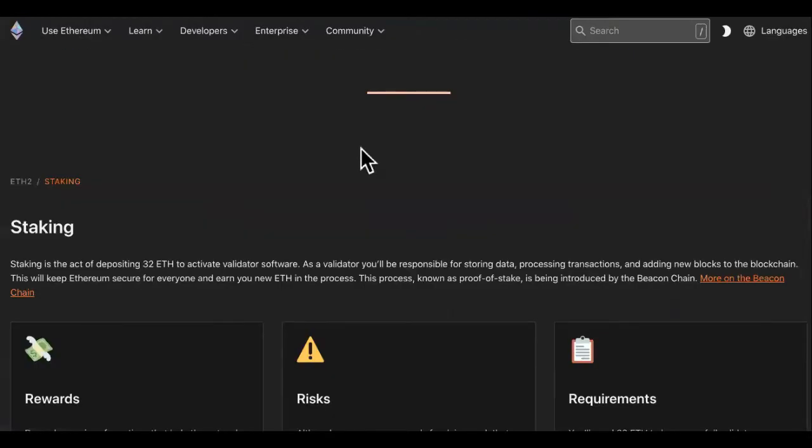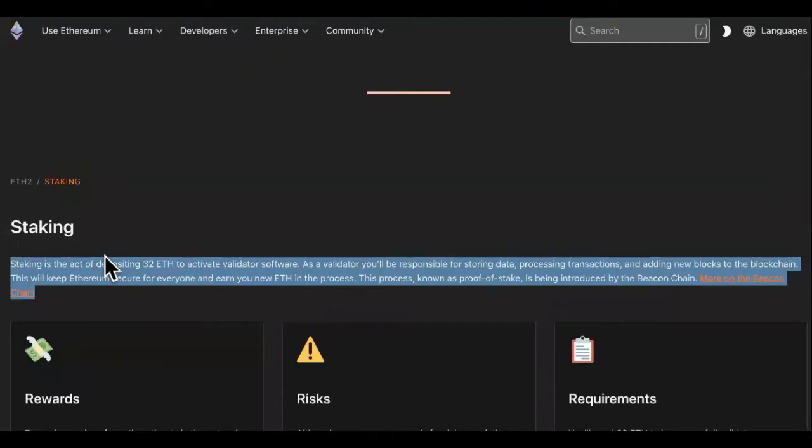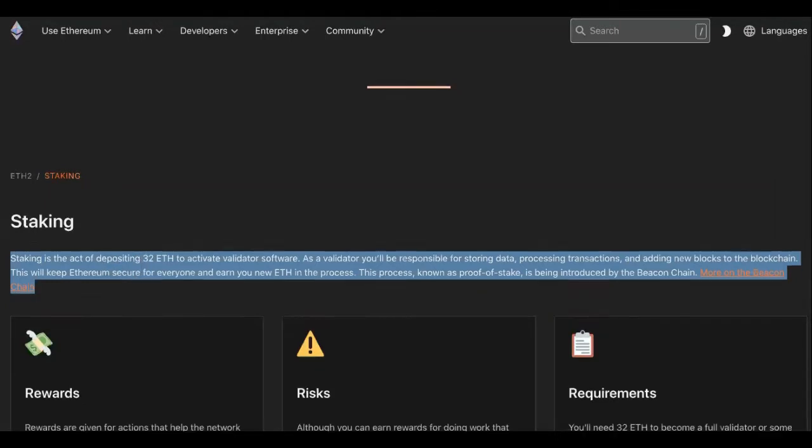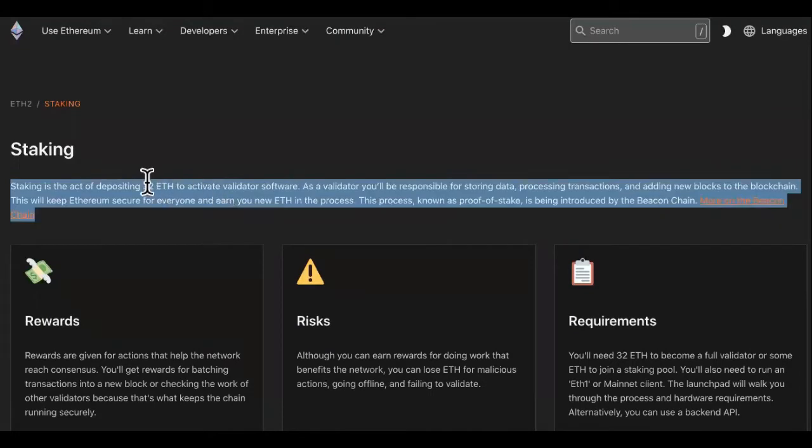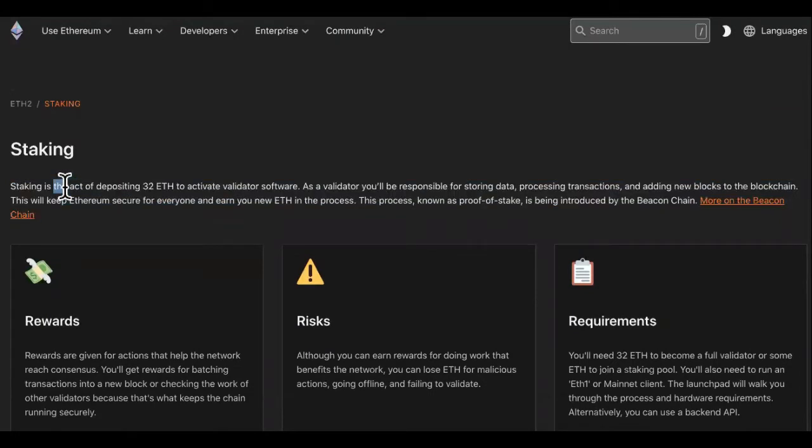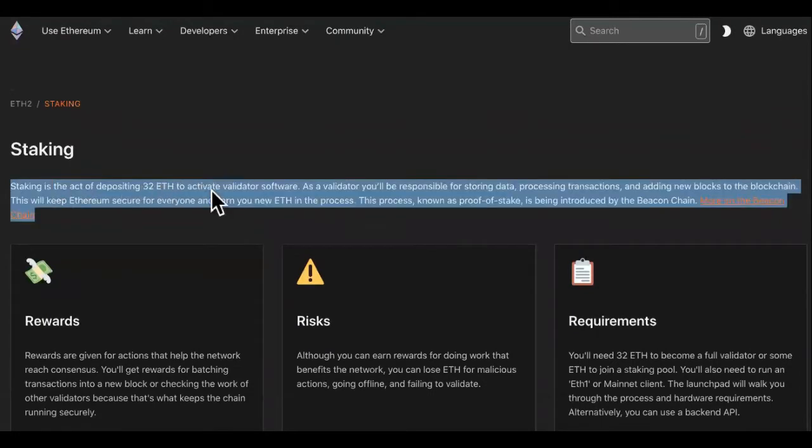And this is staking. You can start staking ETH right about now. I did a video on Anchor that would allow you to stake it if you don't have 32 ETH. So staking is the act of depositing 32 ETH to activate validator software. As a validator, you will be responsible for storing data, processing transactions, and adding new blocks to the blockchain.